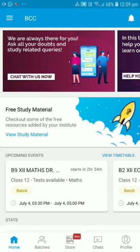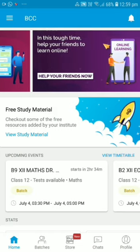You will get options on the Home Page. You will see three tabs on the top. In the first tab, you can chat. If you have any question for the institute, you can put it here. In the second tab, if you want to refer the app, you can share it there.